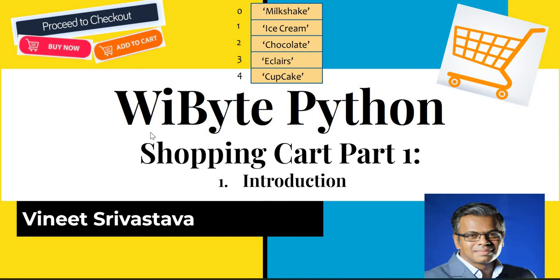Welcome back friends. We are back with yet another interesting activity in our pursuit of learning Python. This particular activity is called shopping cart.